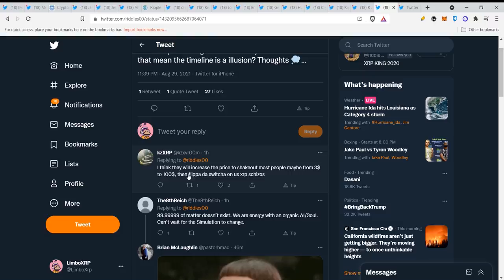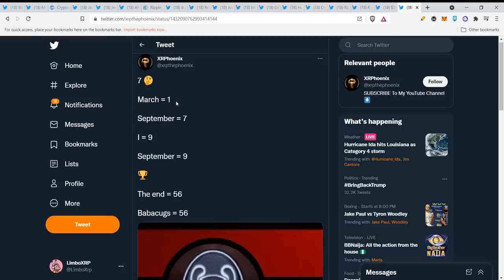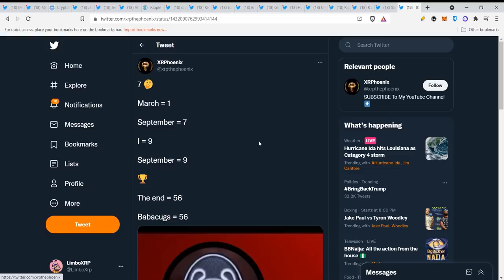XRP community, what will it be everyone? Let me know in the comments what you think when XRP will move. March is 1, September is 7, September 9 the end, 56. Let's see what will happen in the next weeks, it will be interesting. Thank you very much for watching this video guys, I hope you liked it, see you in the next one.